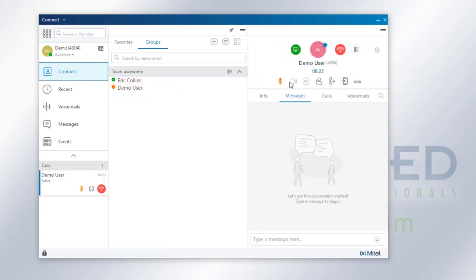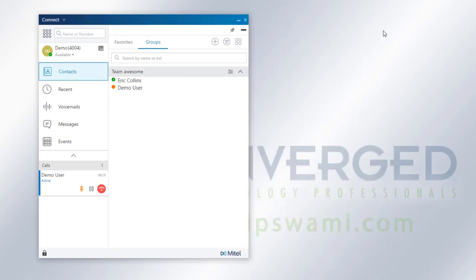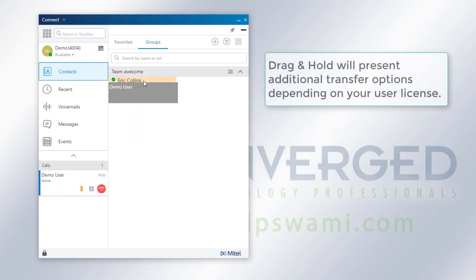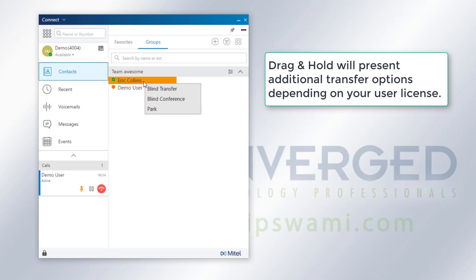If I drag it and then I hold it over the user, then it'll present me the same options on here, but I will also see that there's a blind conference option and the park option.